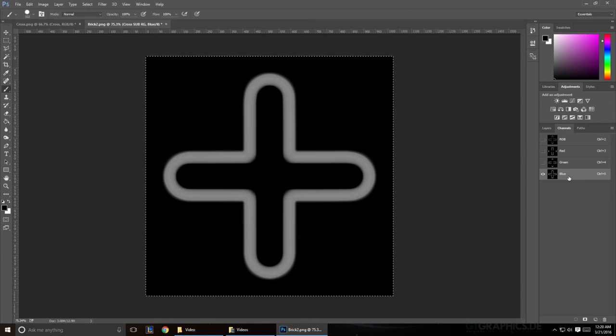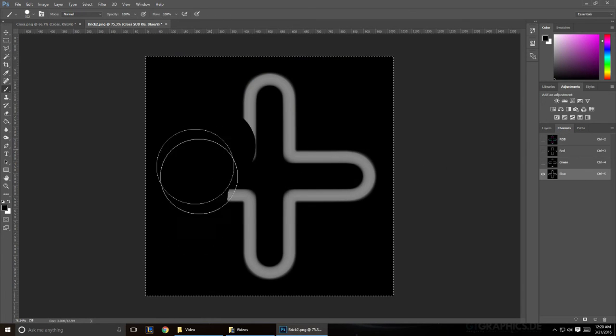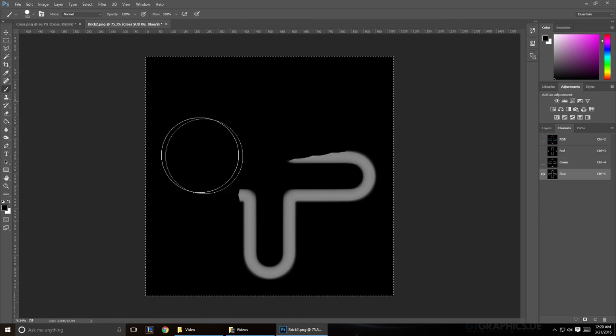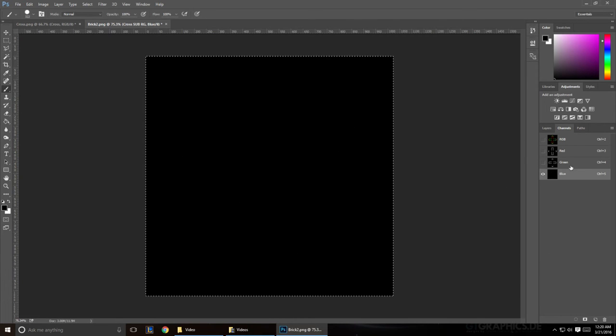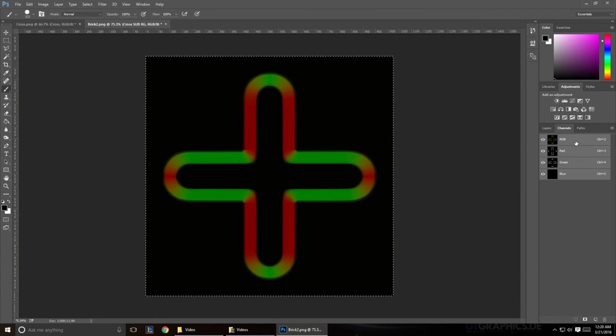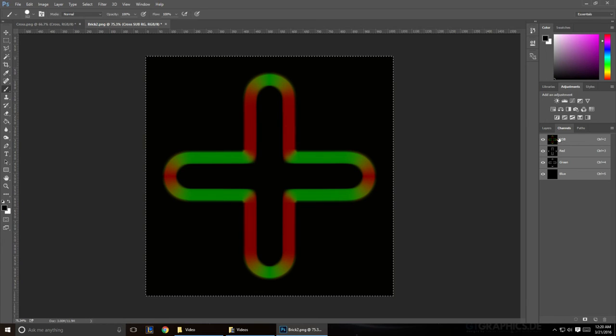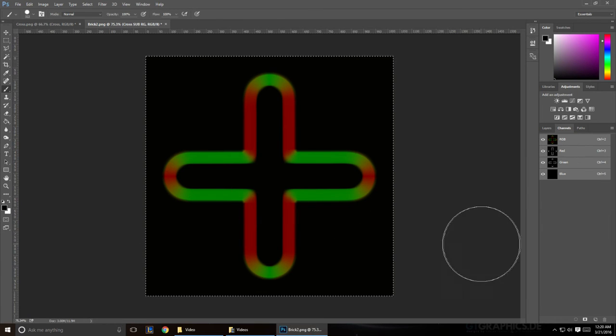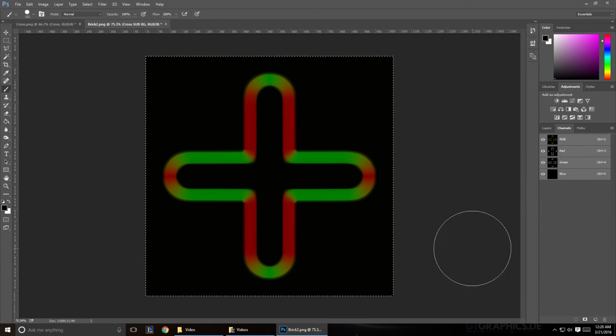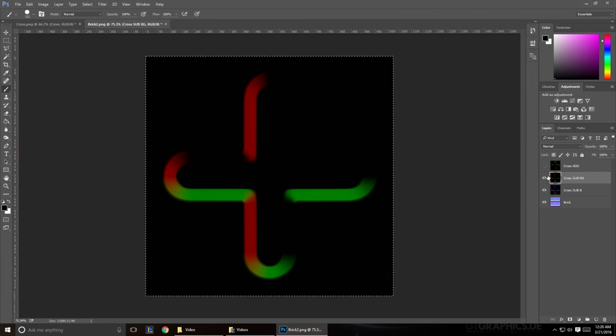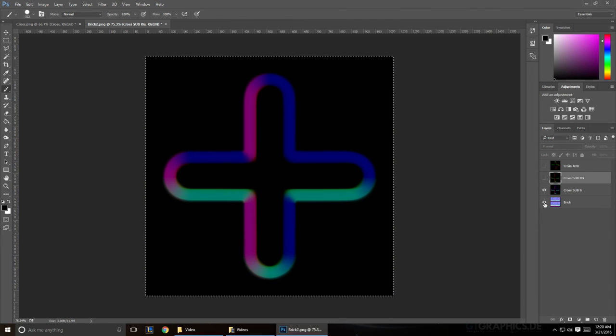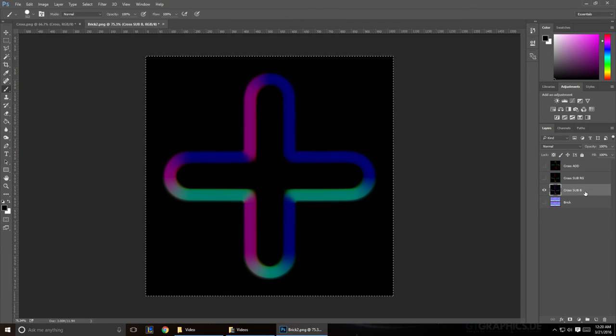So select your blue channel, and just color everything black. We don't want any of that blue information. So if you reveal everything again, you'll notice that you only have your red and your green. Now if we hide everything we're not working with, we're going to go to our blue channel.